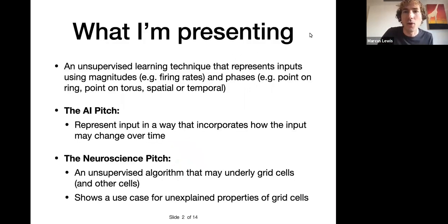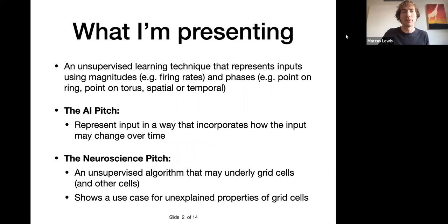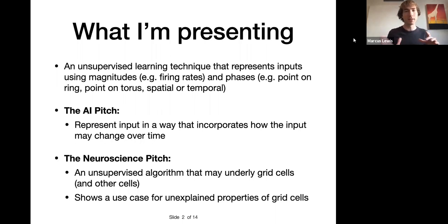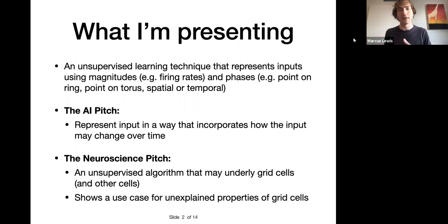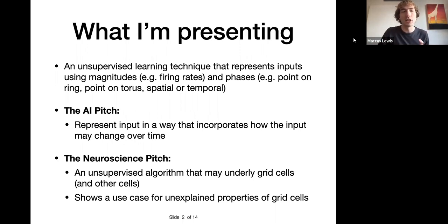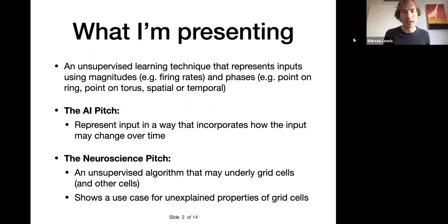It's an unsupervised learning technique that represents inputs using magnitudes — for example, firing rates — and phases, for example the point on a ring, or the point on a torus or rhombus like grid cells. These phases can be spatial phases like grid cells, or temporal, sort of like a velocity-controlled oscillator. The ML pitch is that it represents input in a way that incorporates how input may change over time. The neuroscience motivation is that it may underlie grid cells and potentially other cells, including a connection to visual cortex.